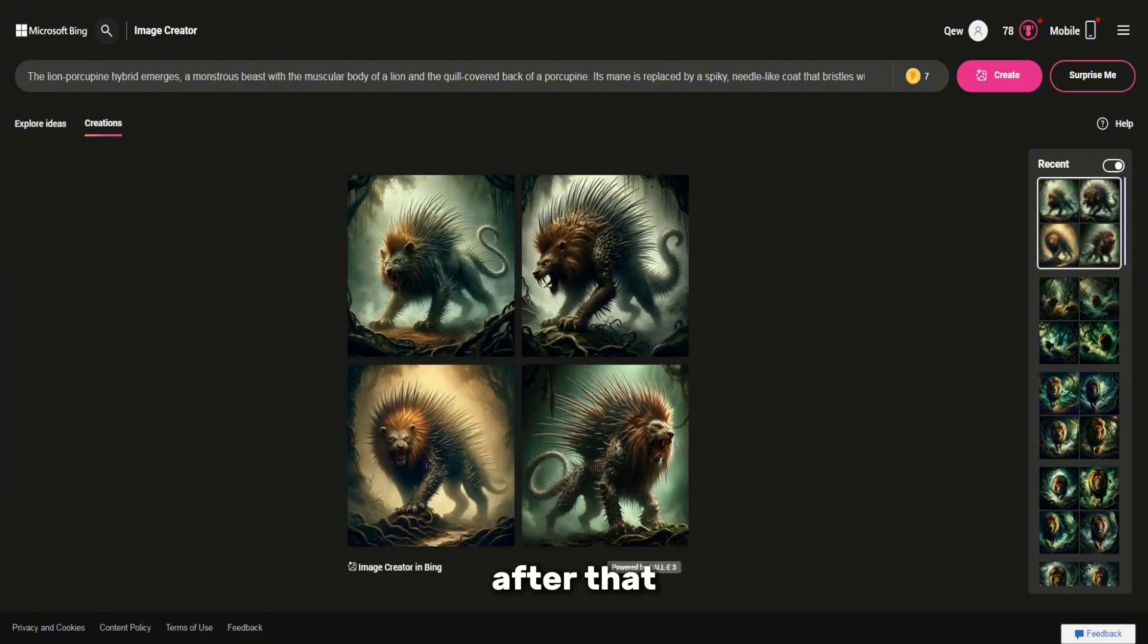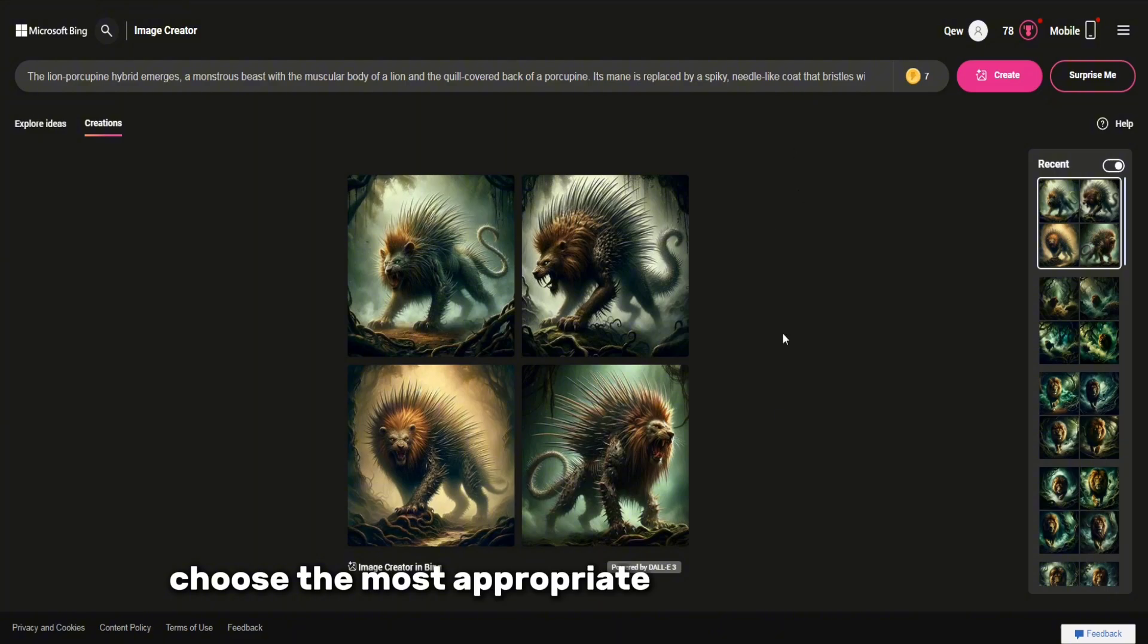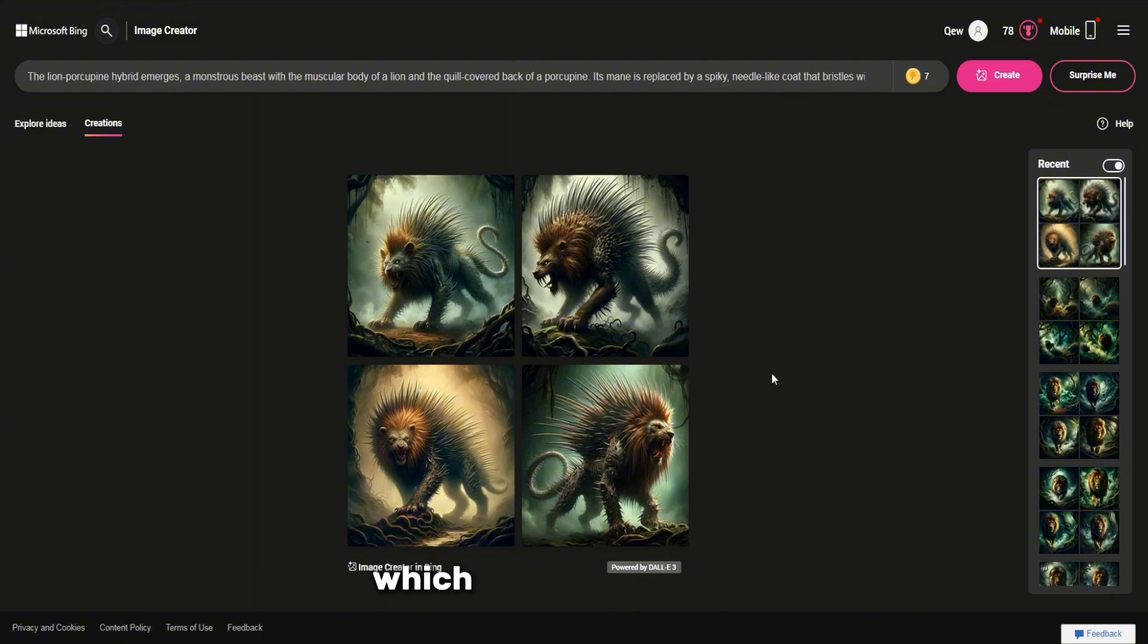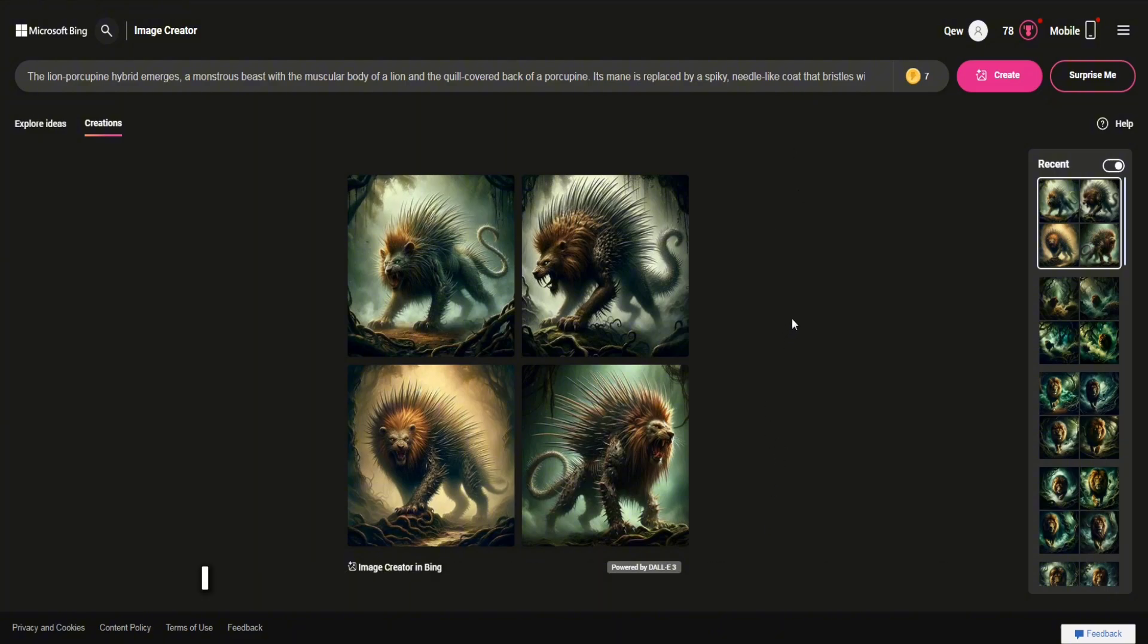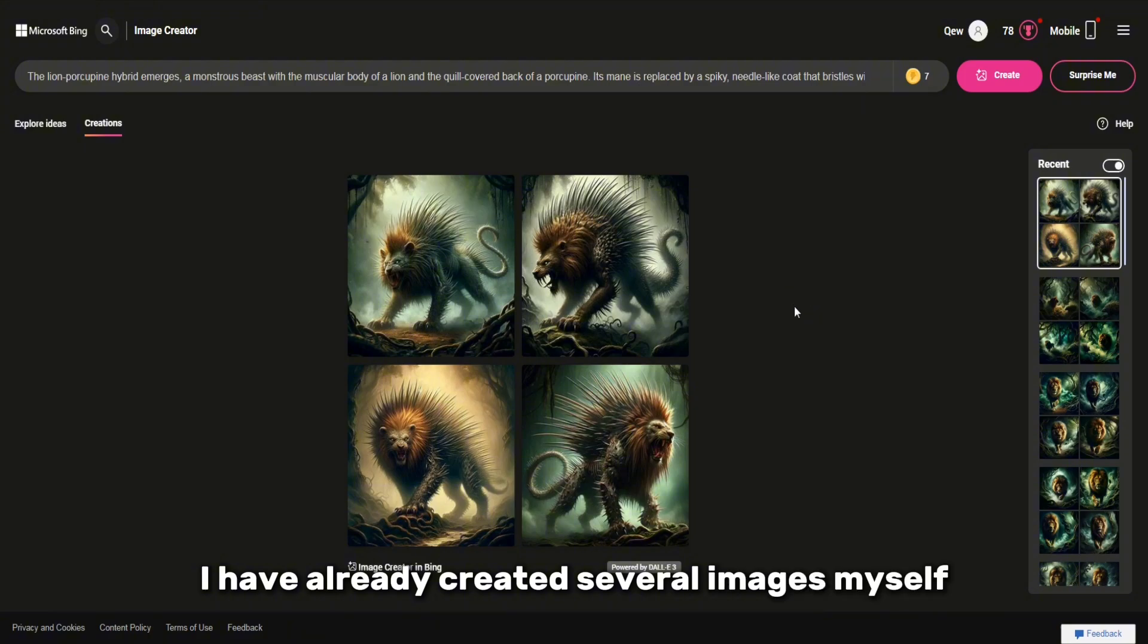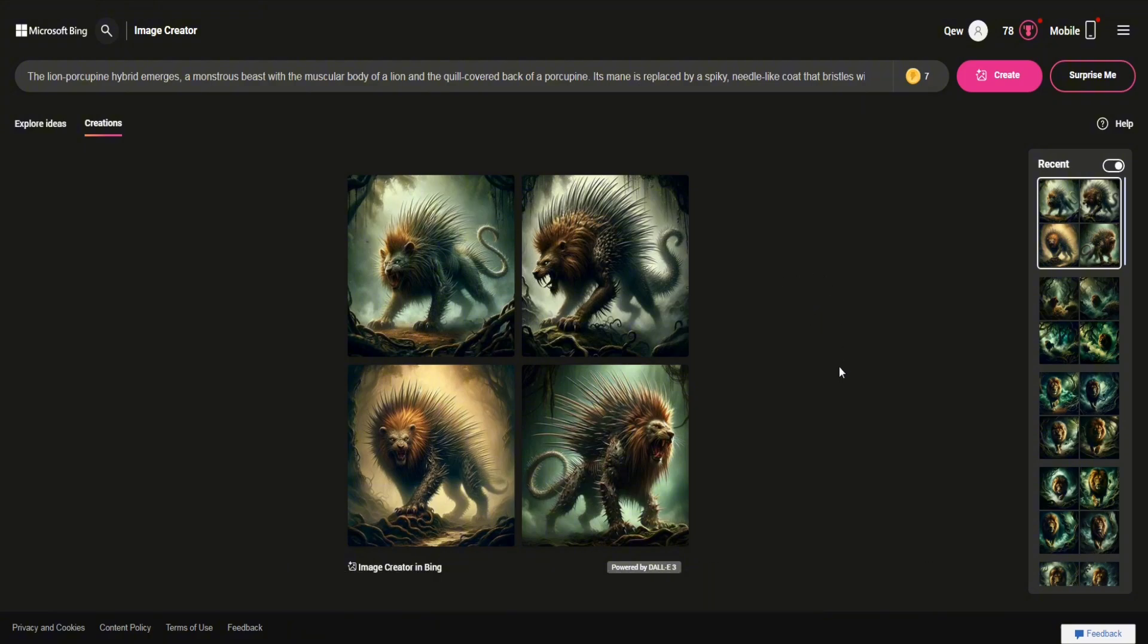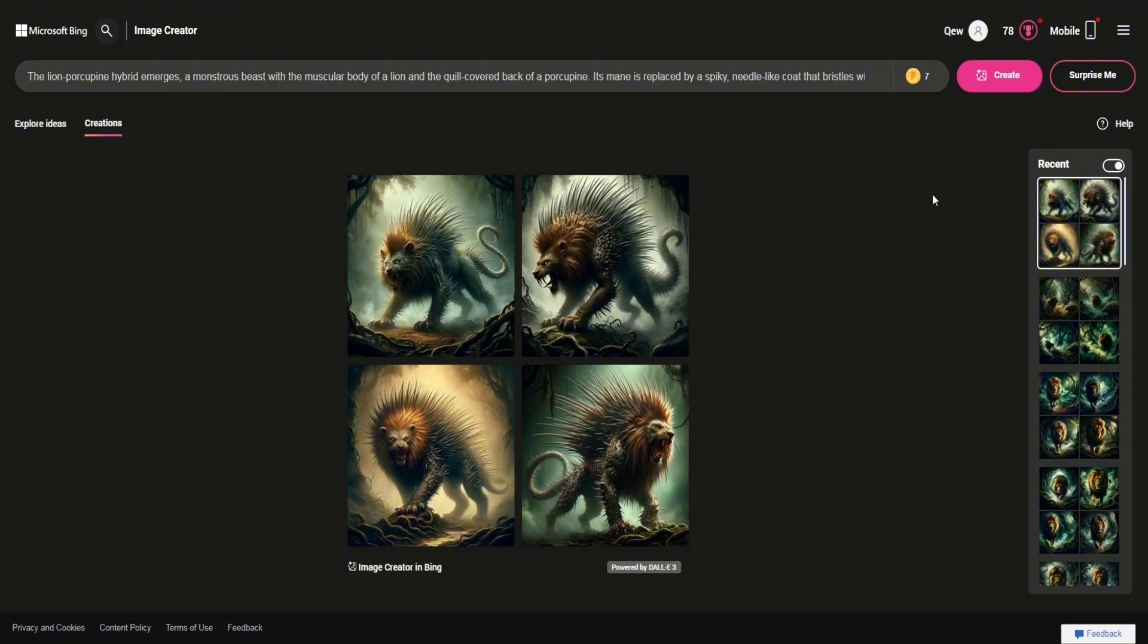After that, choose the most appropriate image and upload it, which will save you time. I have already created several images myself, but now you also own this process and can easily repeat it.